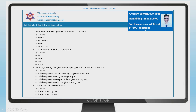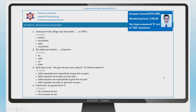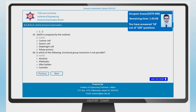You have answered 0 out of 100 questions. Each page contains 20 questions. If you scroll down, you can see all 20 questions on the page. There are multiple pages with previous and next navigation. You can click at the top to navigate between pages and check your selected options.